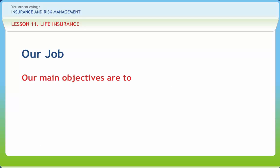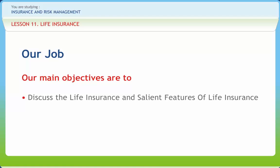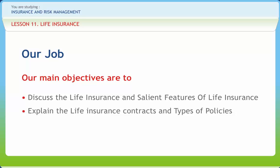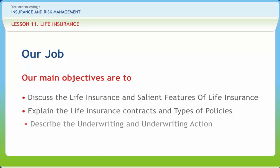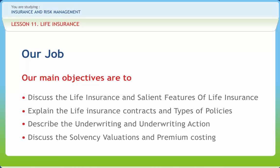After going through this presentation, you should be able to discuss life insurance and salient features of life insurance, explain the life insurance contracts and types of policies, describe the underwriting and underwriting action, and discuss the solvency valuations and premium costing.